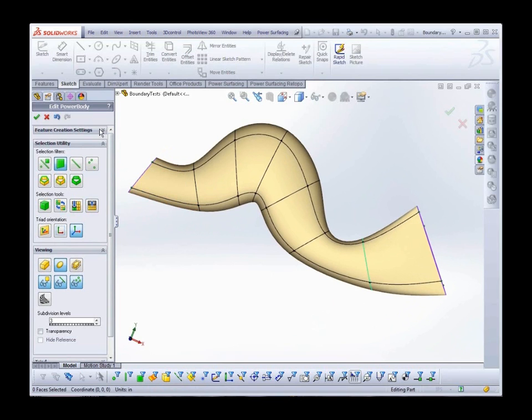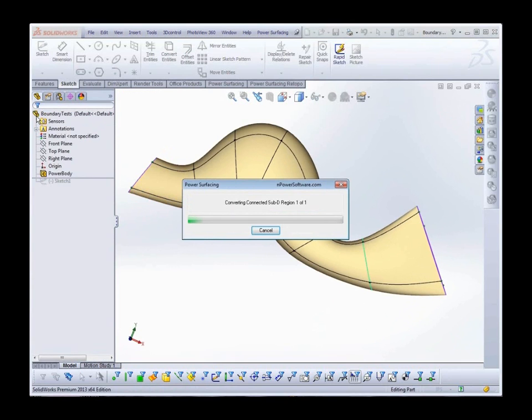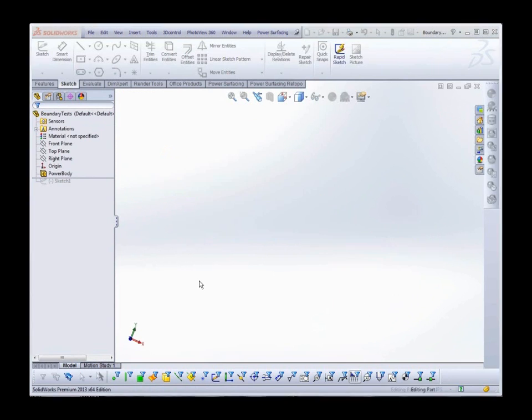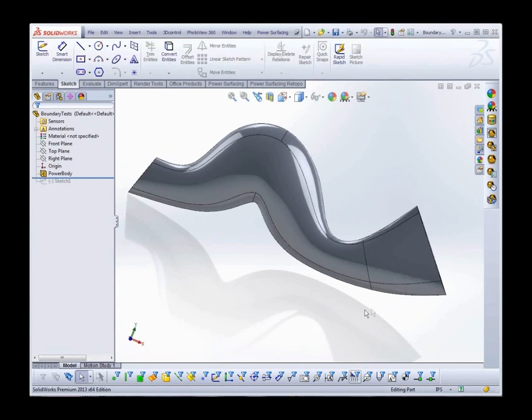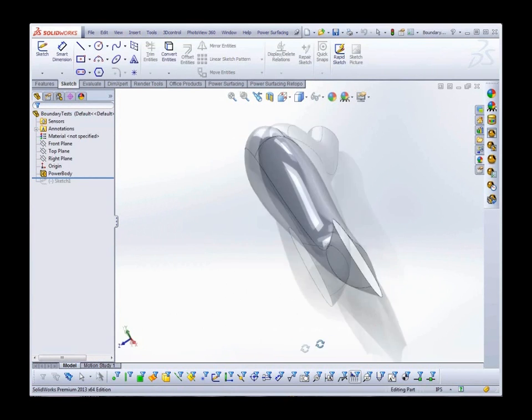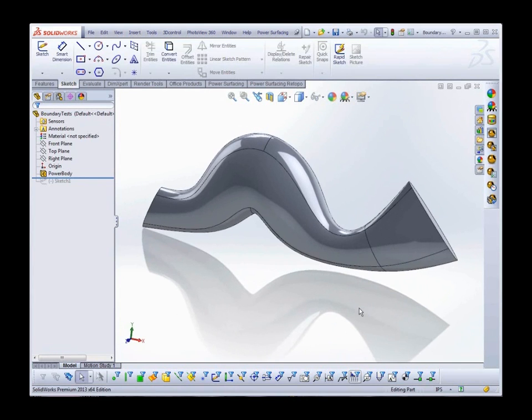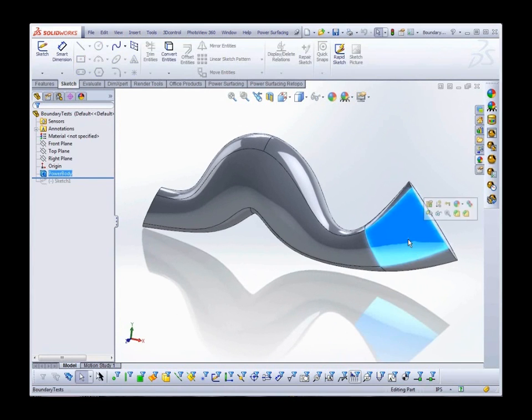We'll switch back to normal and convert. And you can see that those edges are retained on conversion. And I can add a different material to those surfaces.